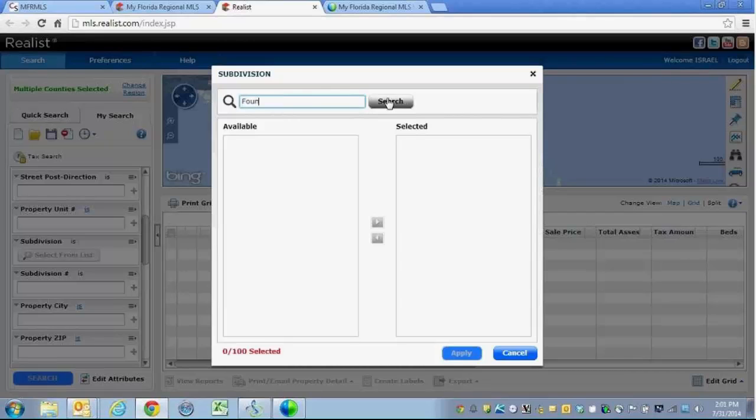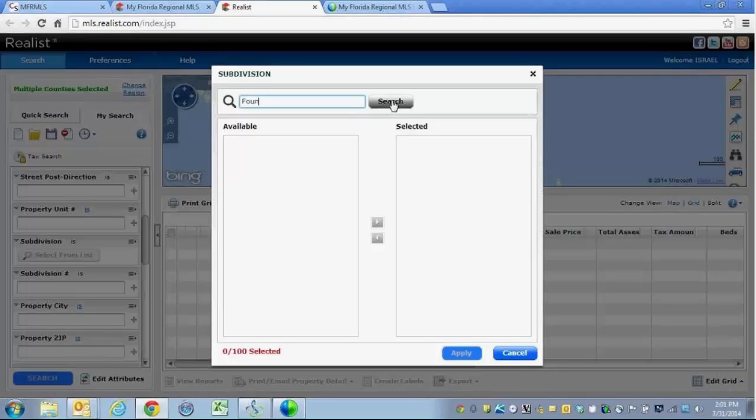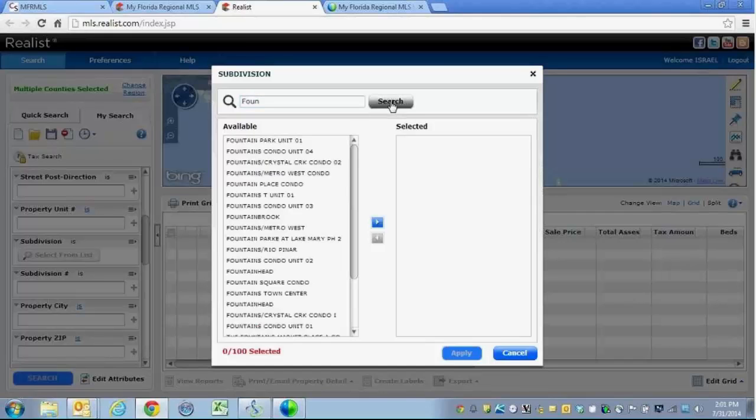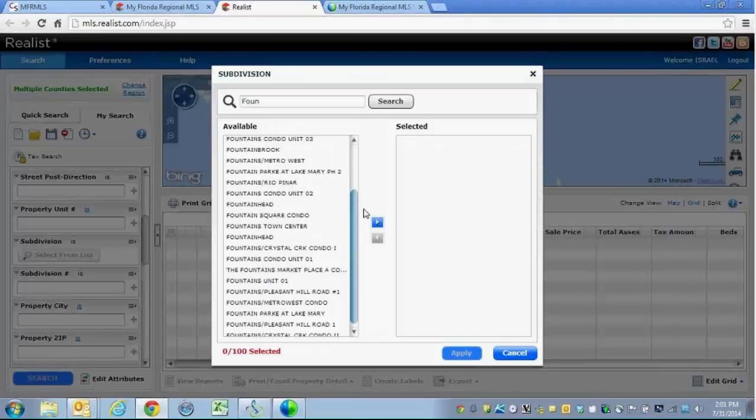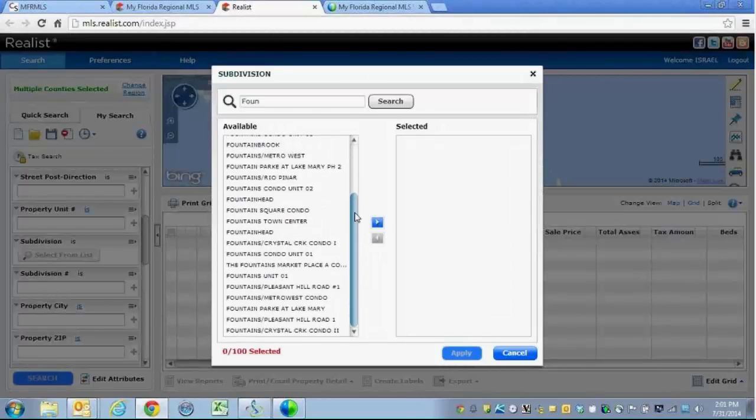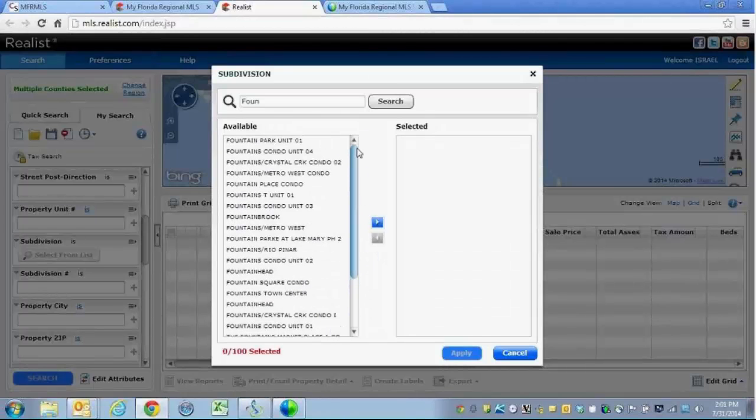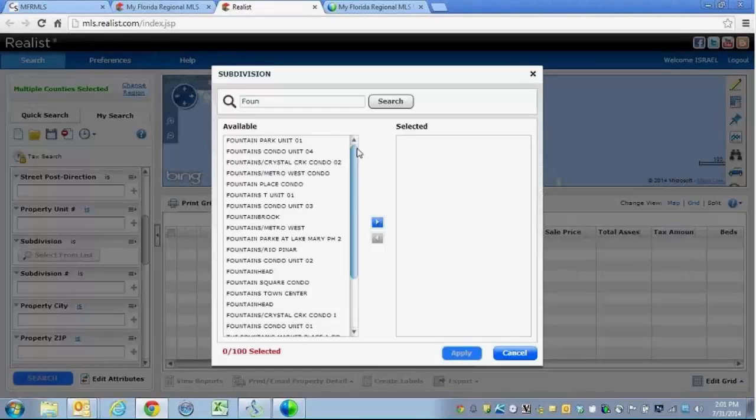You don't need to completely type out your subdivision name, so if you only know just a few letters or a piece of the name, you can just type that into the top and then click on Search. It is going to find for you all of the various subdivisions that begin or start with whatever it is you put into that space.